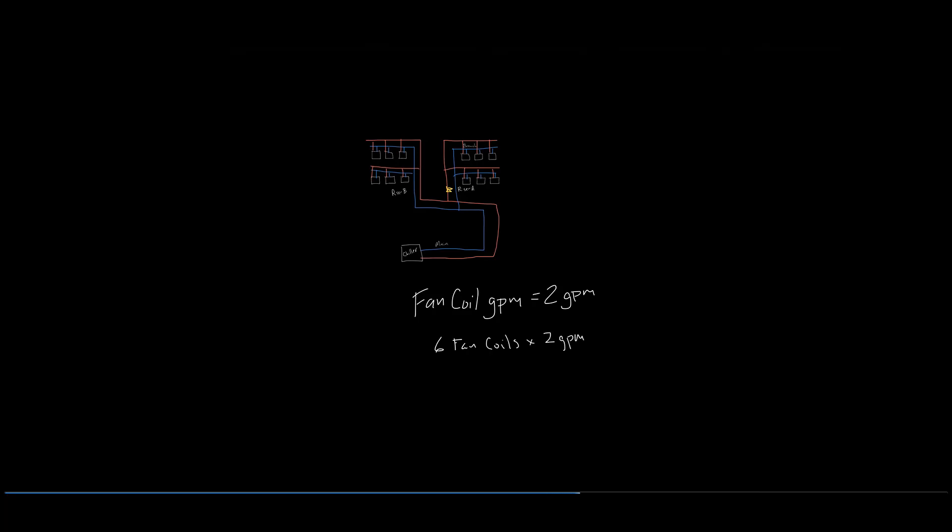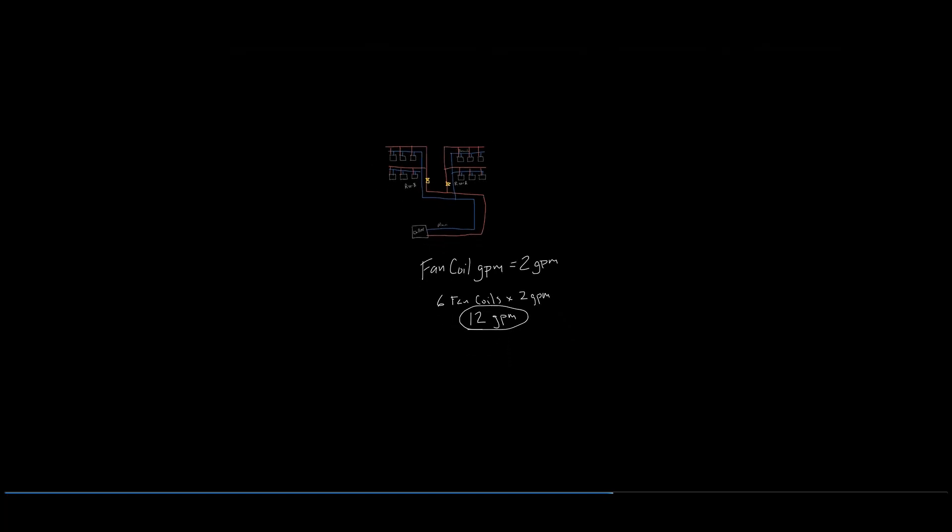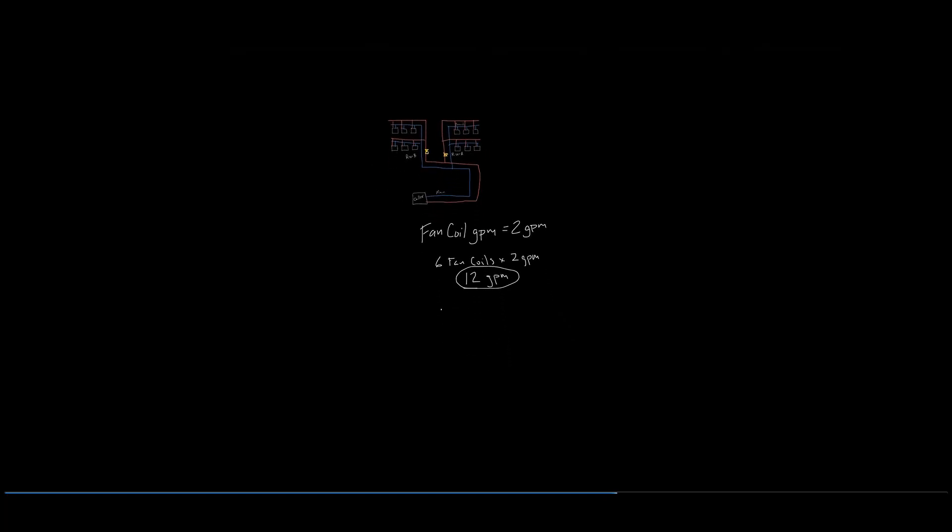Starting with riser A, it has six fan coils that require a two GPM flow rate to meet the design requirements, and riser B also has six fan coils that require two GPM per design. The total design flow per riser will be six fan coils at two GPM equaling 12 GPM.